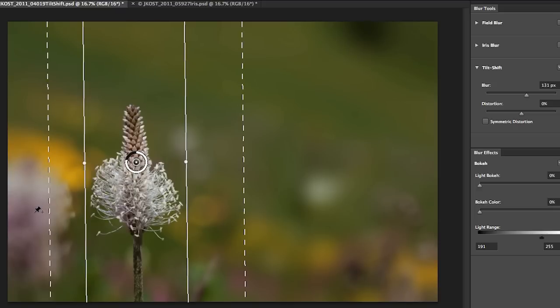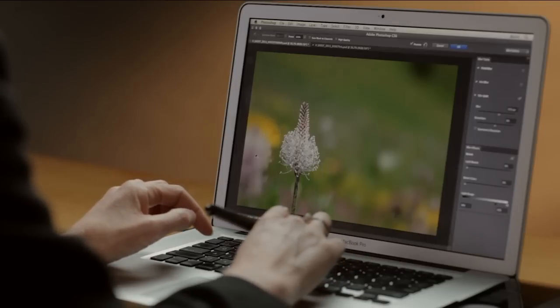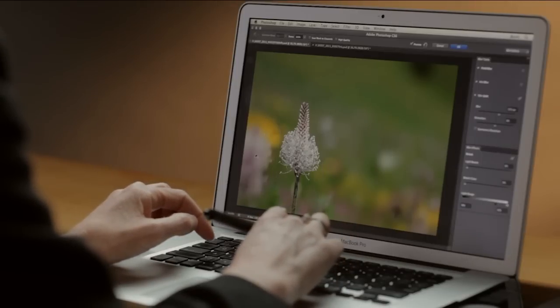If I want to see what this looks like without the interface I can tap the H key to temporarily hide it.